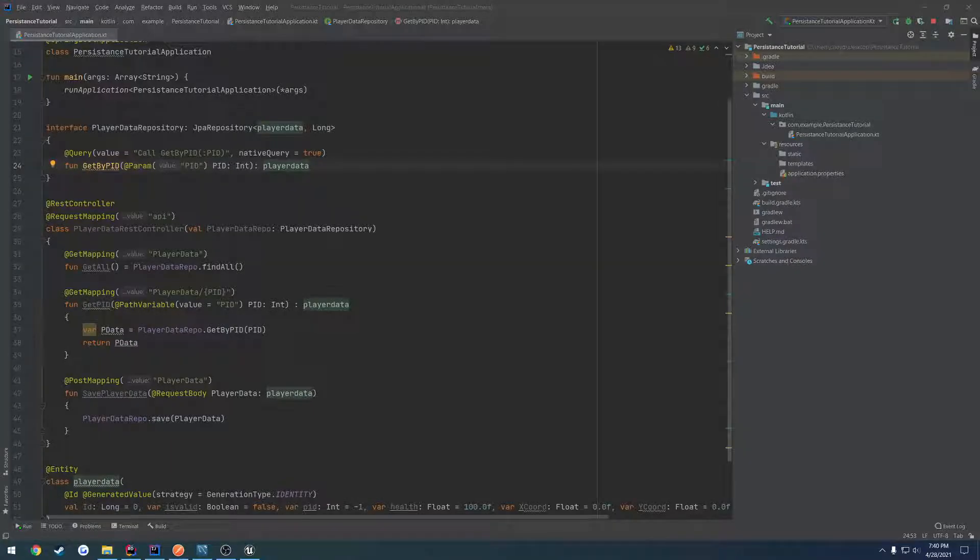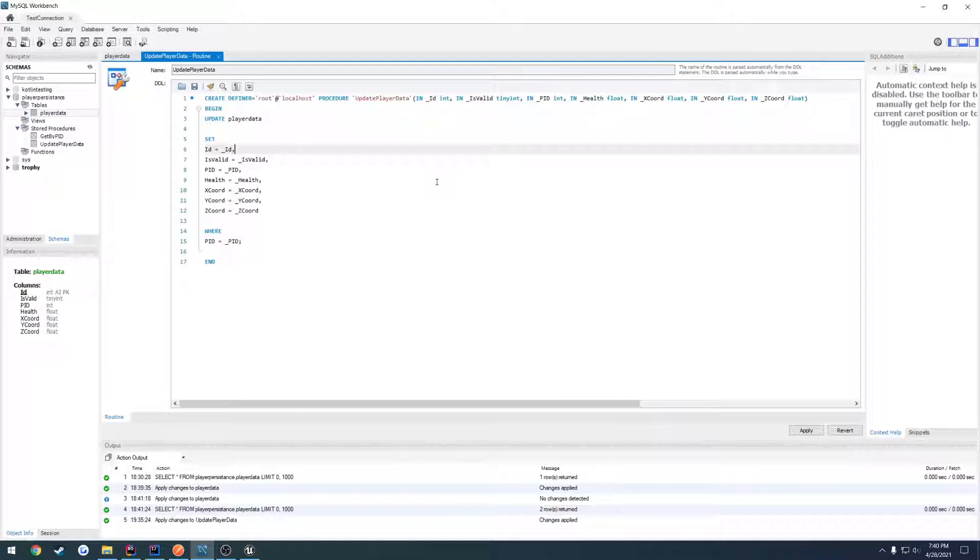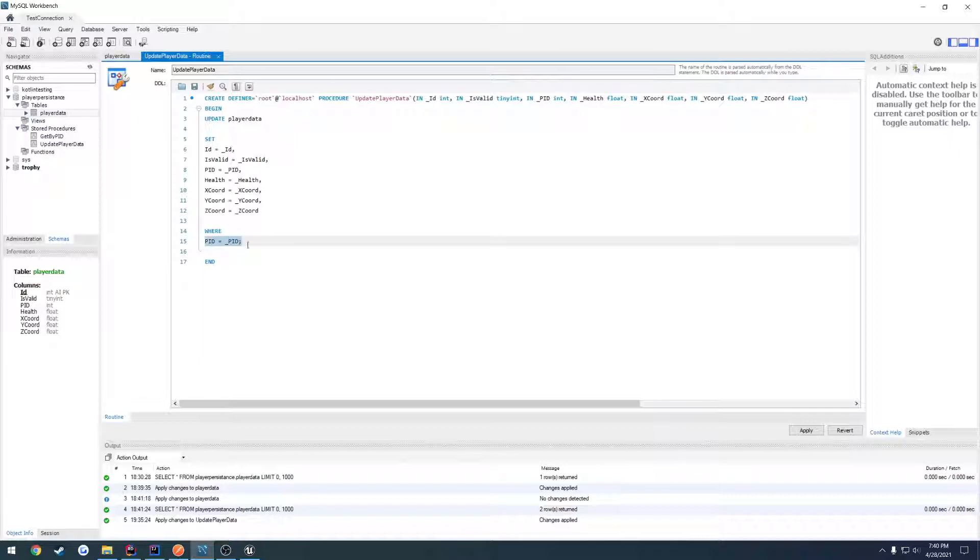In this video, we're going to continue where we left off and set up the custom procedure calling. In the previous video, we created this custom procedure that will update the table instead of replacing it where our player ID matches the one we're passing in.